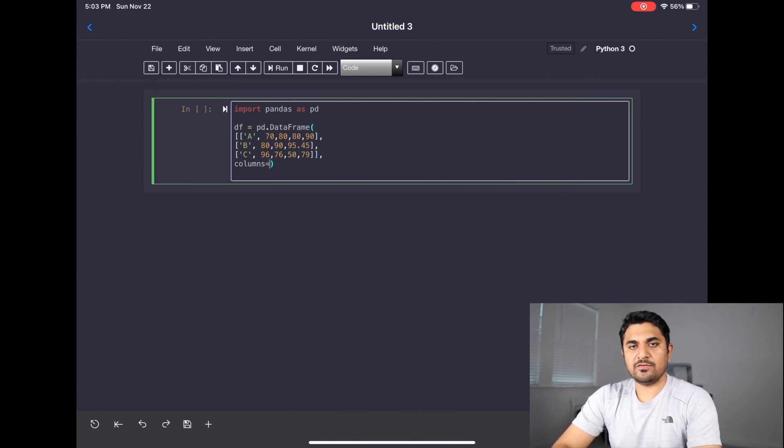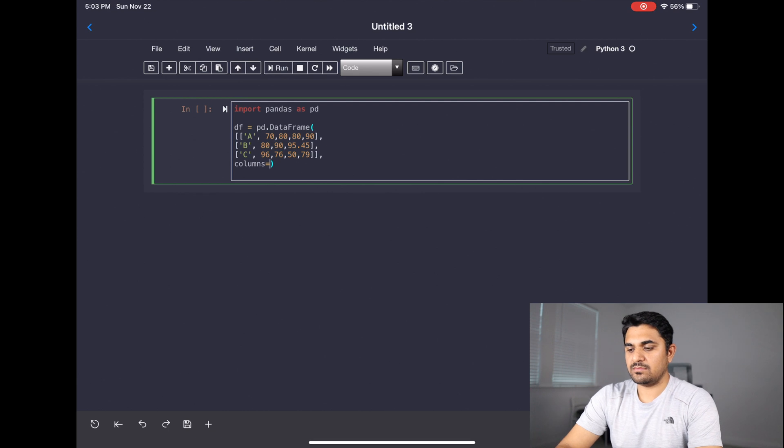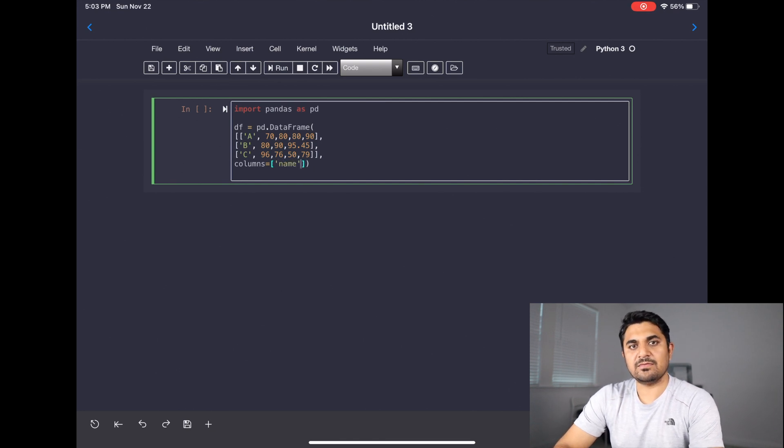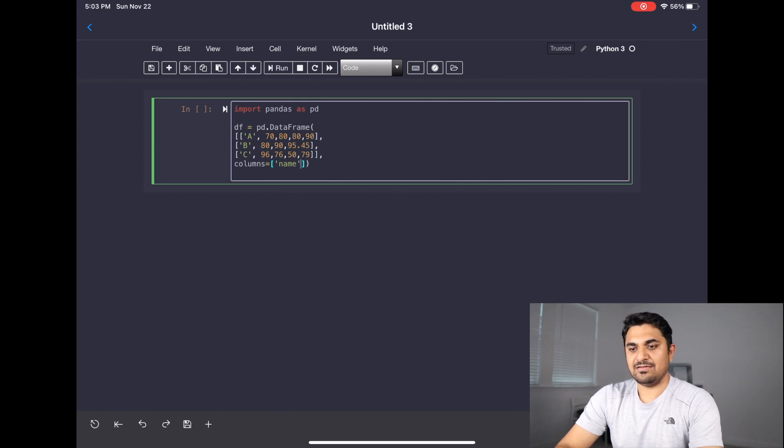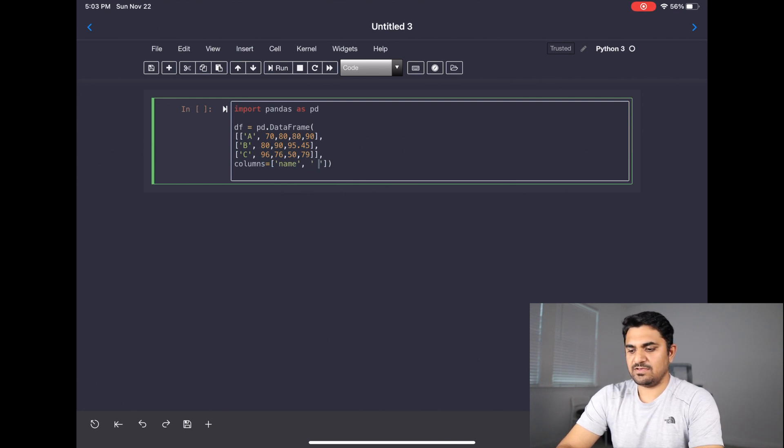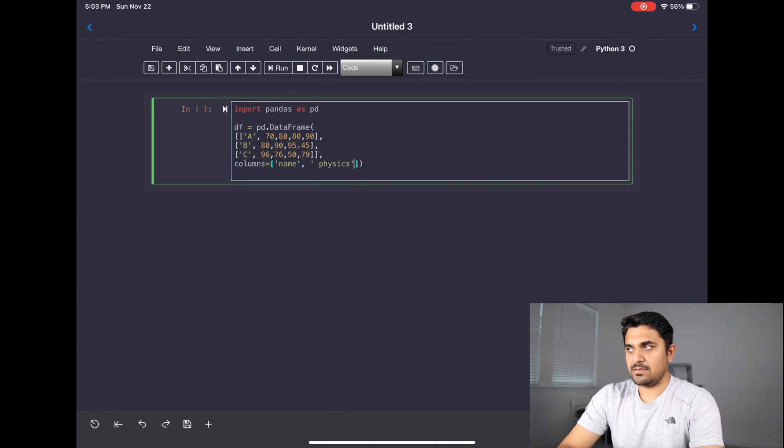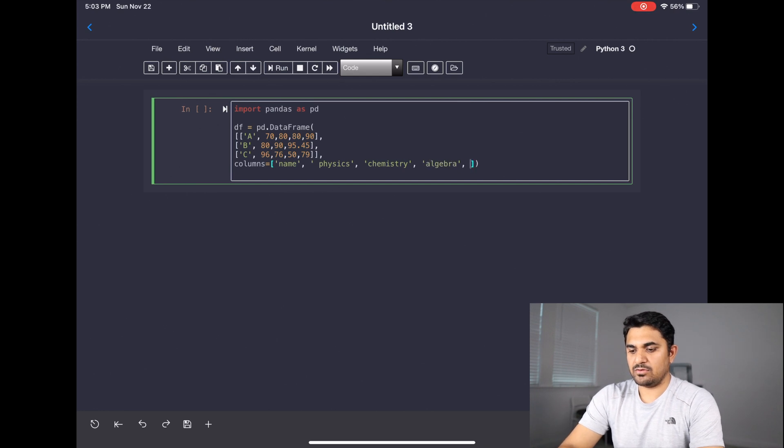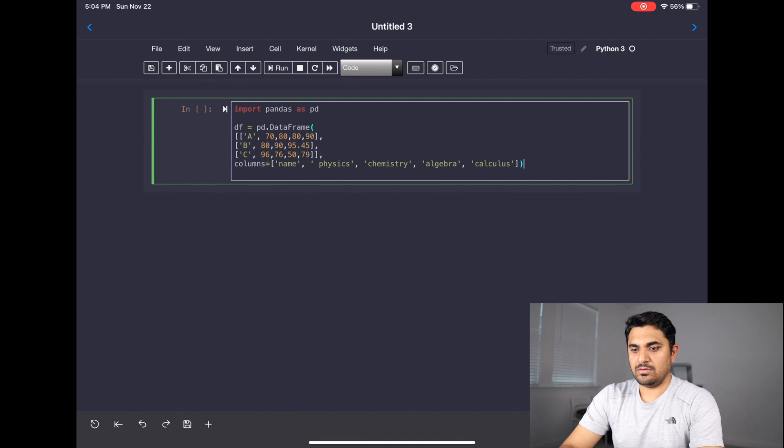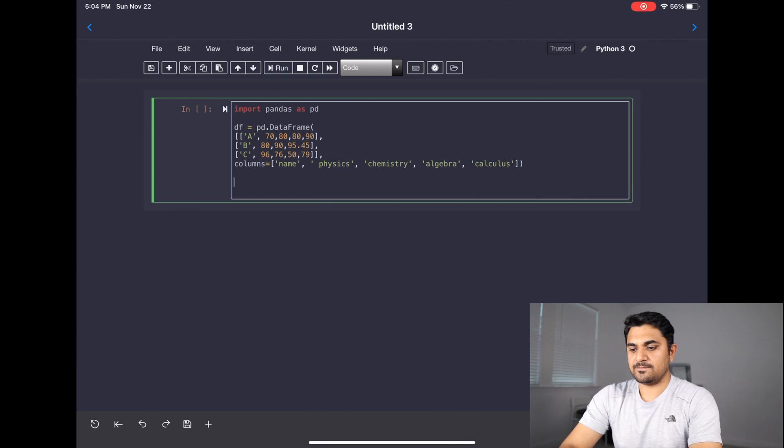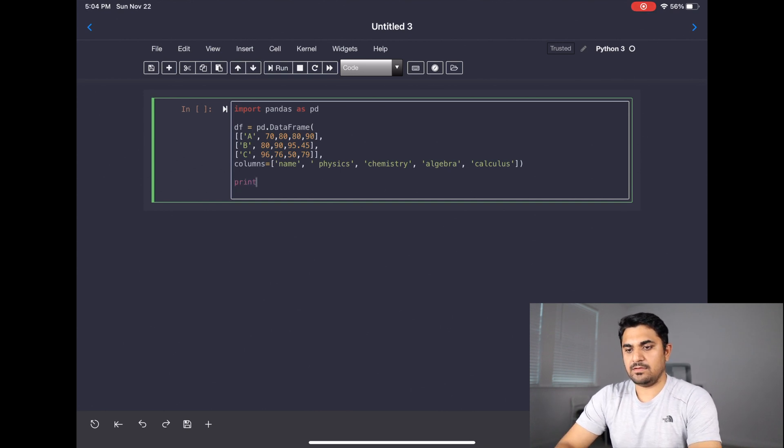Now we want to declare the data frame and we want to enter something into this data frame. So let me quickly add that in the data frame. After entering the data for your rows, now we will define the columns that you can do in this way. Name, basically we are creating a matrix for students with their marks. So name, and now let's define some of the subjects. So let's say this is physics, chemistry, algebra, and calculus.